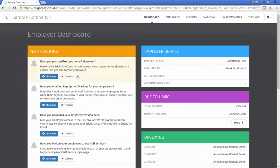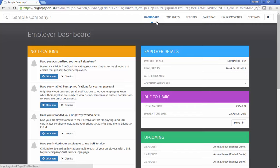This employer portal can be branded with the bureau's details and enables the employer to view payroll reports, P30s, employee calendars, all employee information and more.